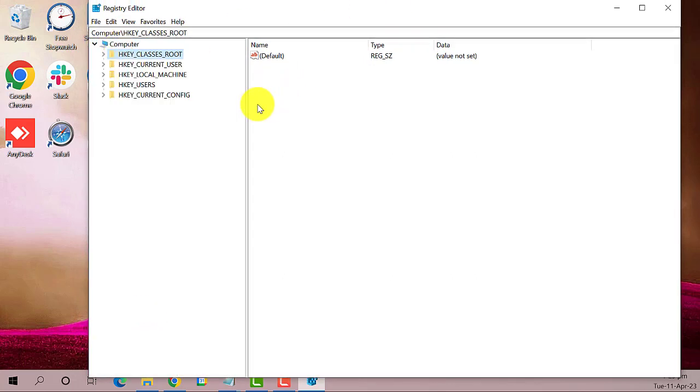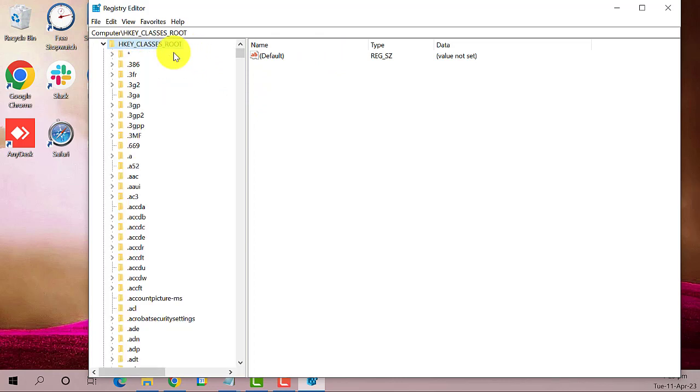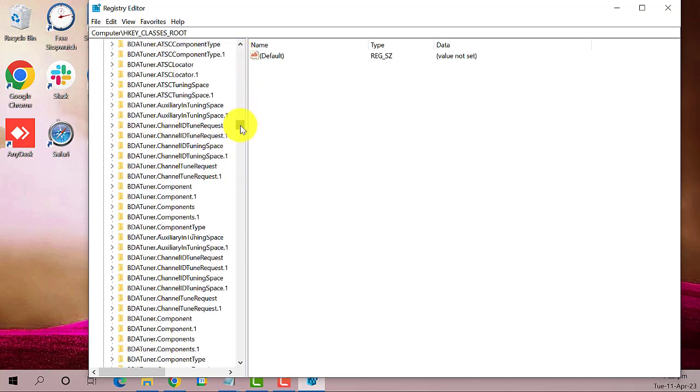On the Registry Editor window, double-click HKEY Classes Root to expand. Then, find and double-click on Directory to expand.